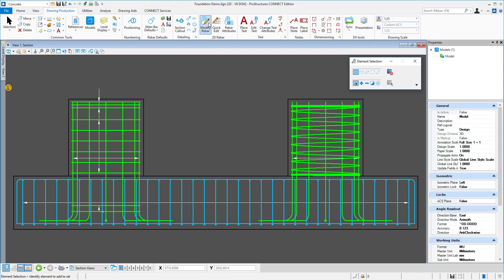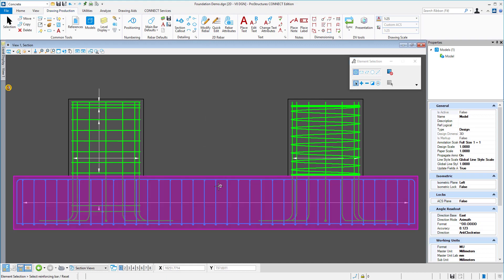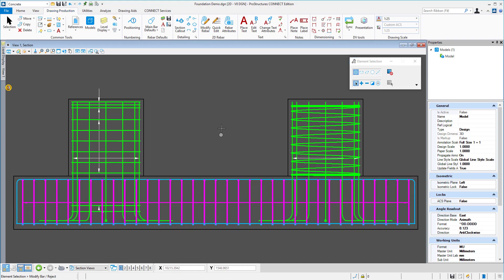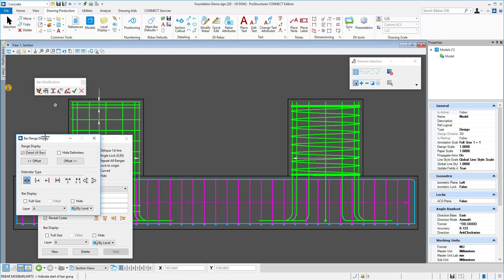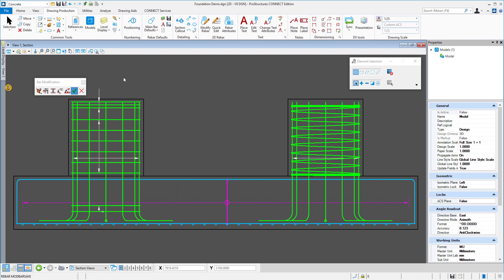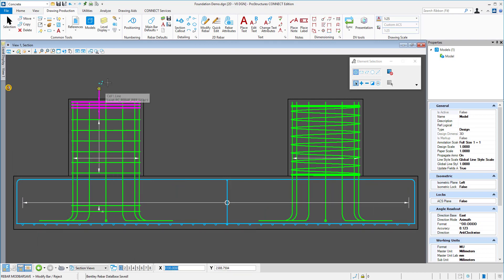Here, I can define rebar presentation and decide to show either all bars or just a single bar plus the delimiter. I can change bars presentation to full size or leave them as they are right now with single line presentation. These settings can be saved as defaults and applied to every subsequent drawing created.